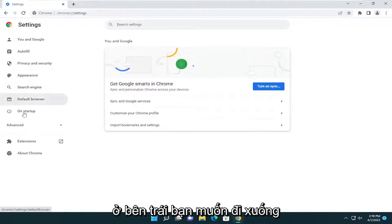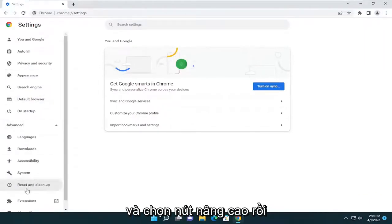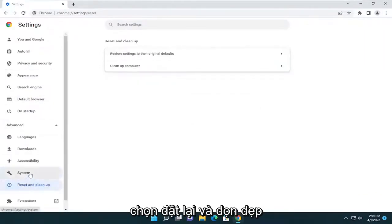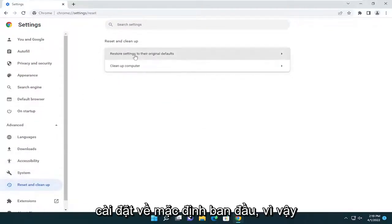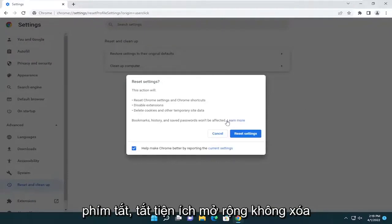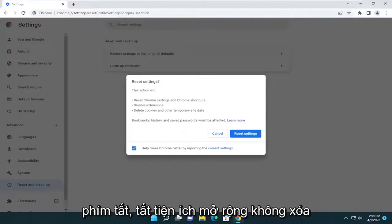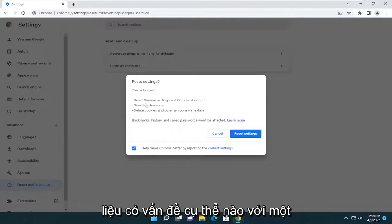On the left side, go down and select the Advanced button, then select Reset and Clean Up. You're going to select Restore Settings to Their Original Defaults. This action will reset Chrome settings and shortcuts, and disable extensions — not remove them, just disable them — so you can re-enable them one at a time to see if there's a particular issue with one extension.